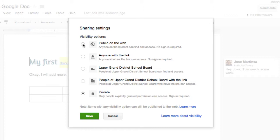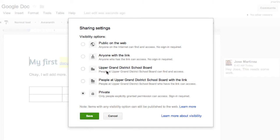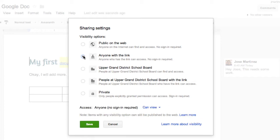So I can make this public on the web. Allow anyone with a web link to get this. And because I'm logged into my Upper Grand District School Board account, I have some options so that only people on this board can see it. I'm going to keep it private for now. Actually I'll show you what happens if I do anyone with a link. Let's say I want anyone with a link to see it. Now, I'll get an option here.